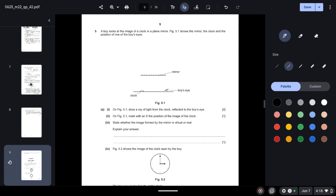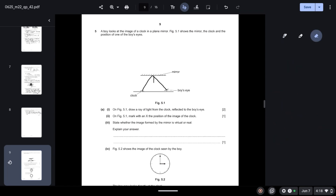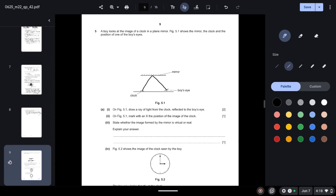Question 5: A boy looks at the image of a clock in a plane mirror. On figure 5.1, draw a ray of light from the clock reflected to the boy's eye. We take a ray of light starting from the clock and reflect it to the boy's eye. We must ensure that the angle of incidence is equal to the angle of reflection, as this is the principle of reflection.